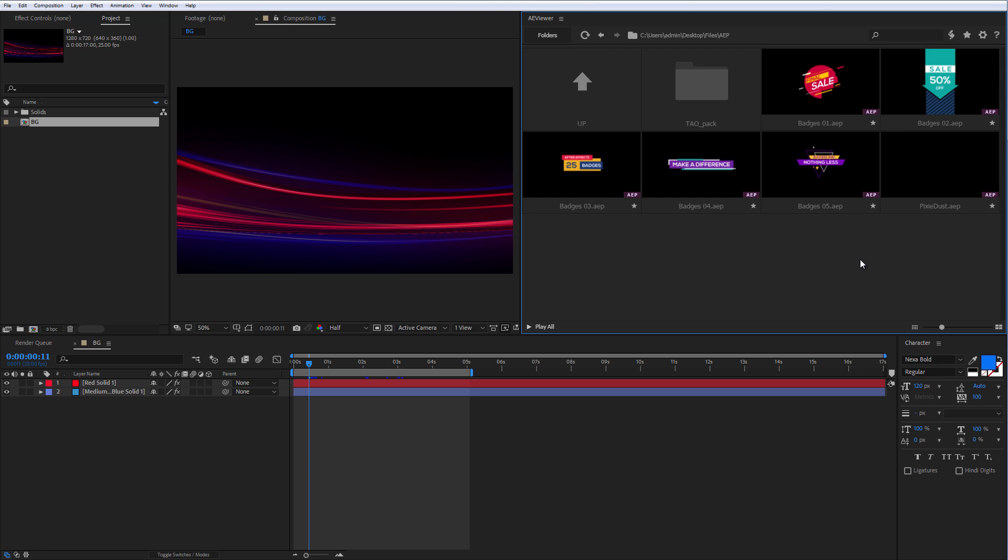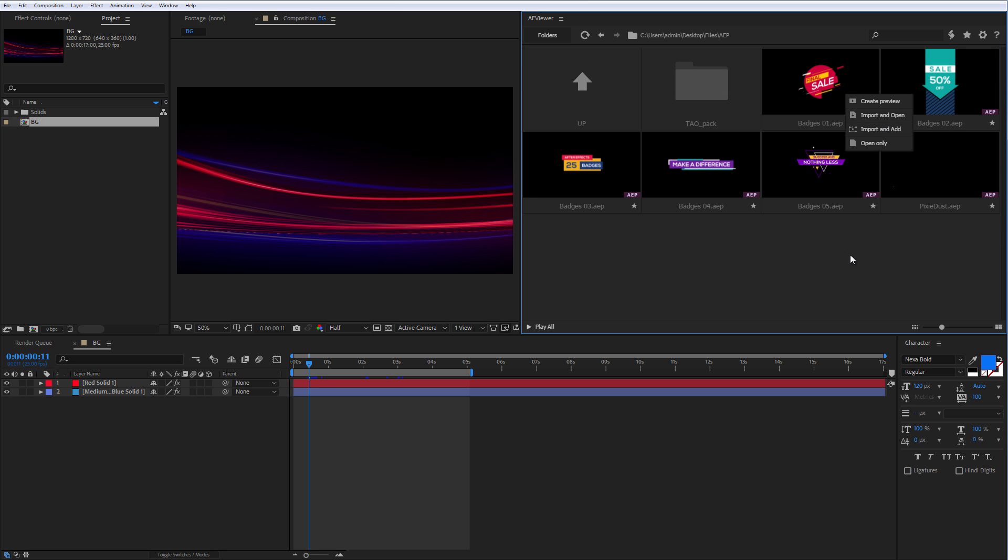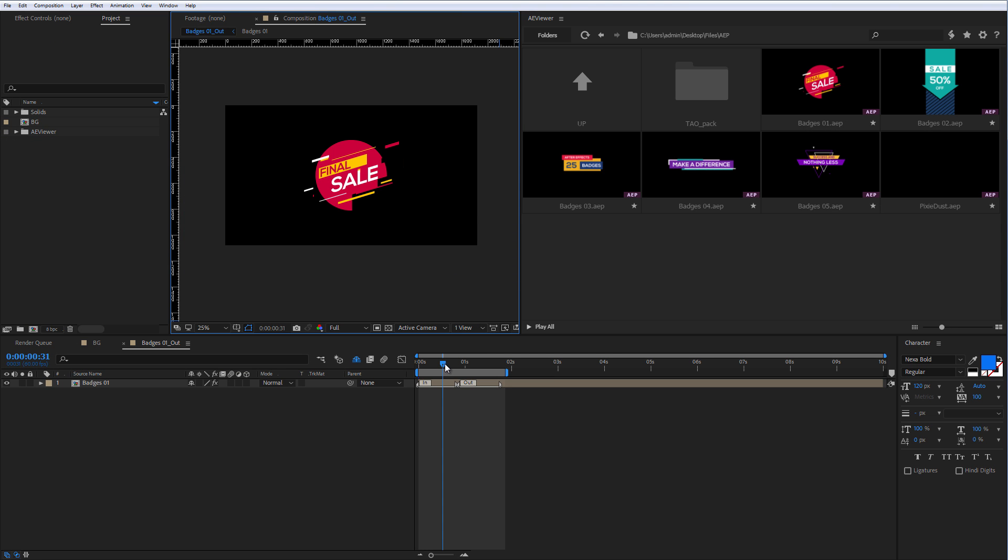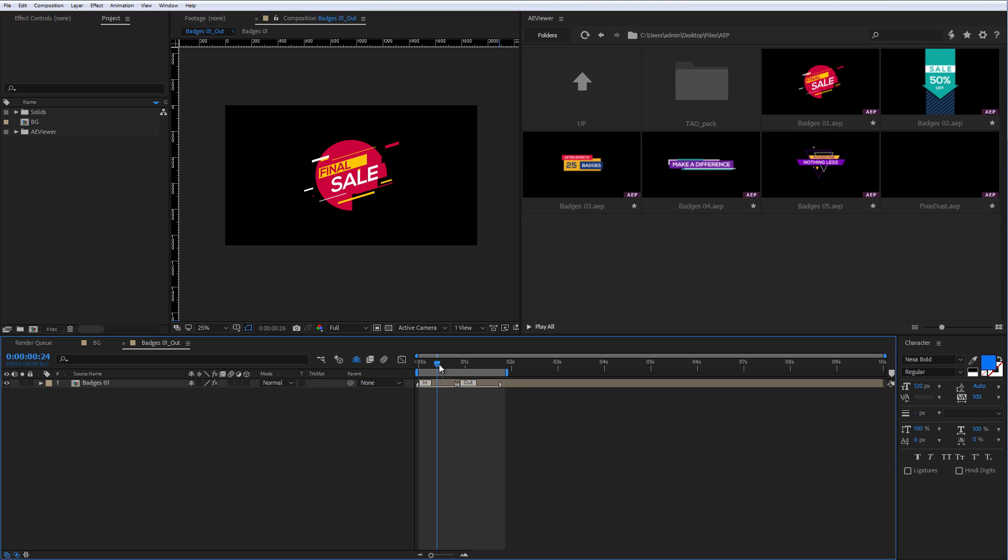There are a few ways to operate with AP files. For example, if you right click, you can choose between import and open, import and add, and open only. The difference is that import and open will import the project and open the default composition.